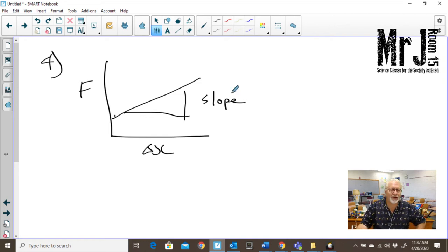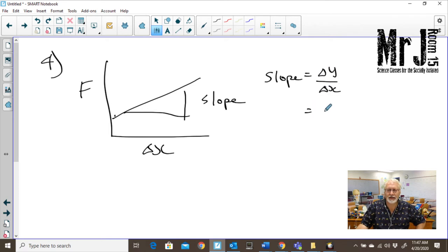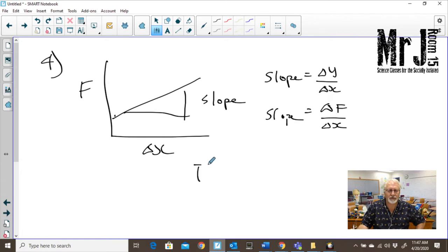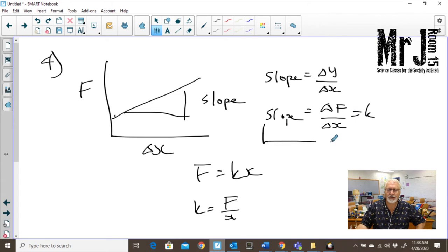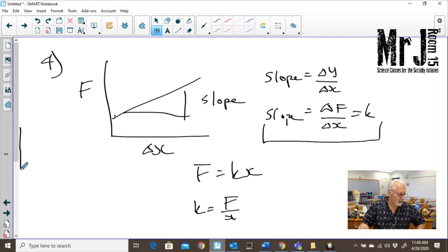Slope is equal to change in y over change in x — that's equal to change in force over change in x. Well, force equals kx for a spring. So if we compute F divided by x, that's exactly what k is. So finding the slope means finding the value of the spring constant k. The spring constant is just equal to our slope: change in force over change in x.